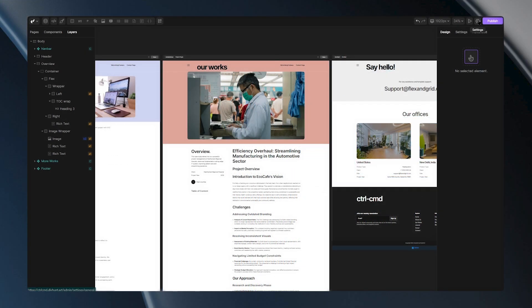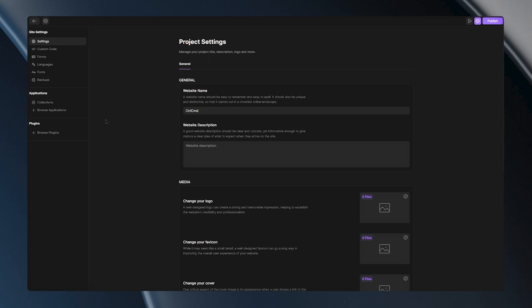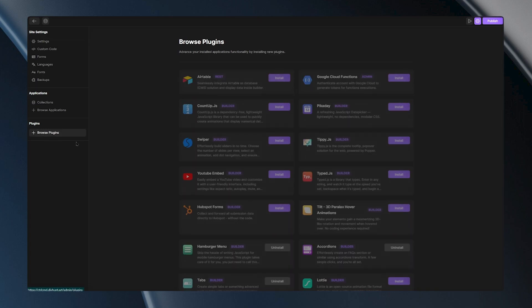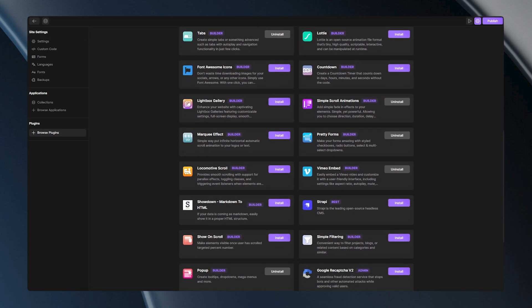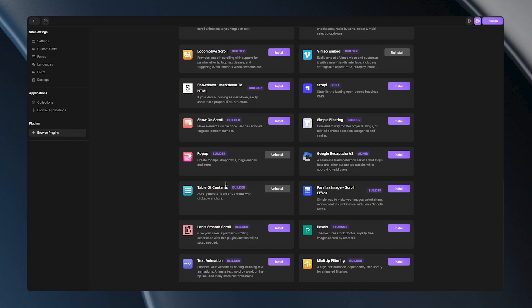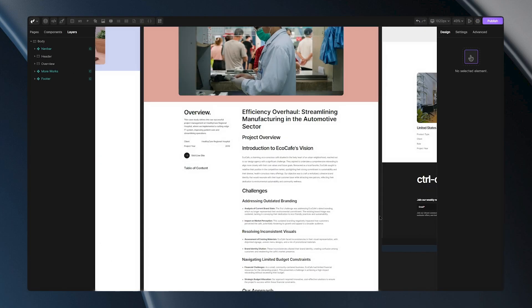First, let's go to the project settings and under Browse Plugins, find a plugin called Table of Contents. Once it's installed, head back to the builder to start setting it up.